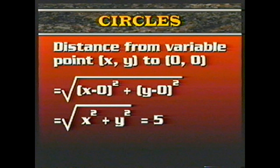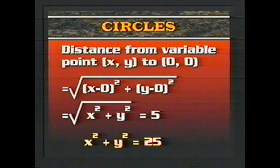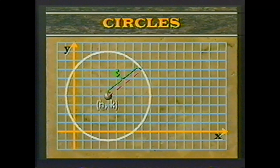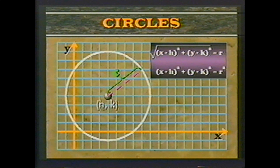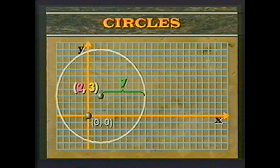Now we're about to discuss circles from the viewpoint of coordinate geometry. The circle we first described has its center at (0, 0) and a radius of 5. Using the distance formula — the distance between any two points equals √((x₂−x₁)² + (y₂−y₁)²) — for any point (x, y) on the circle at distance 5 from the origin, we get √(x² + y²) = 5. Squaring both sides gives the equation x² + y² = 25.